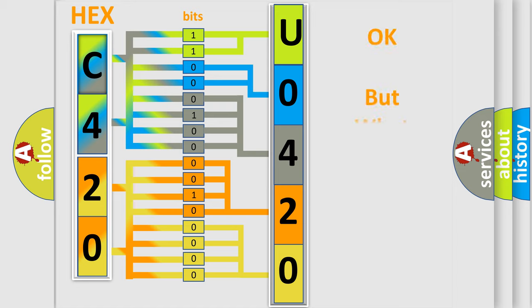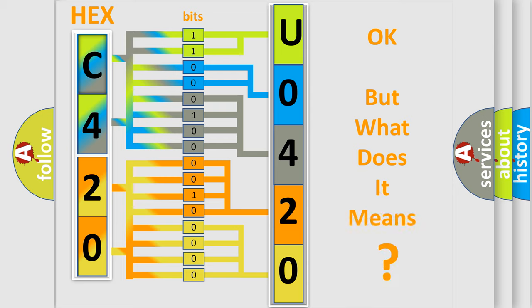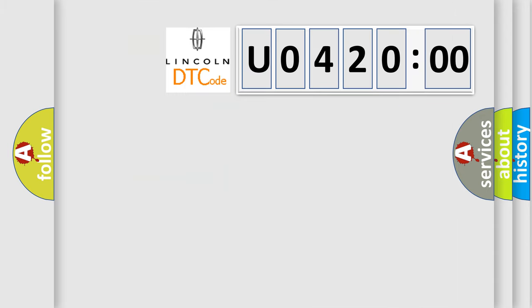The number itself does not make sense to us if we cannot assign information about what it actually expresses. So, what does the diagnostic trouble code U042000 interpret specifically for Lincoln car manufacturers?